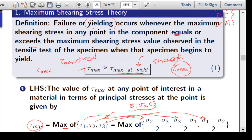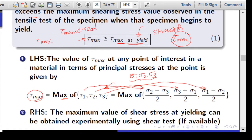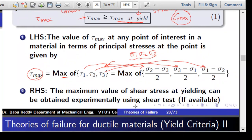This tau_max must be compared with the strength of the material. In this theory, strength is tau_max at yield. Ideally, we should perform a shear test — the tau_max at yield value when the material starts yielding in shear should be used. However, if this value is not available, we can indirectly obtain tau_max at yield from a simple tensile test.